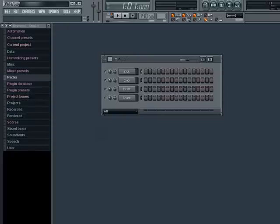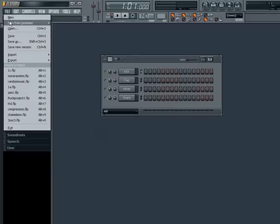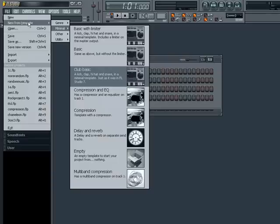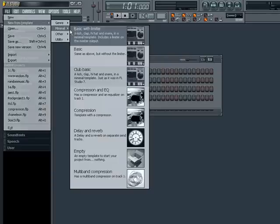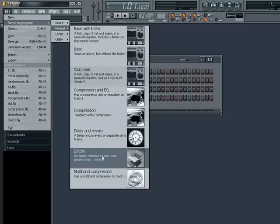Now before we start, so we're all on the same page, let's open a totally empty project. The easiest way to do this is to go to the file menu at the top, then go to new from template. We're going to go to minimal and then empty, second from the bottom.